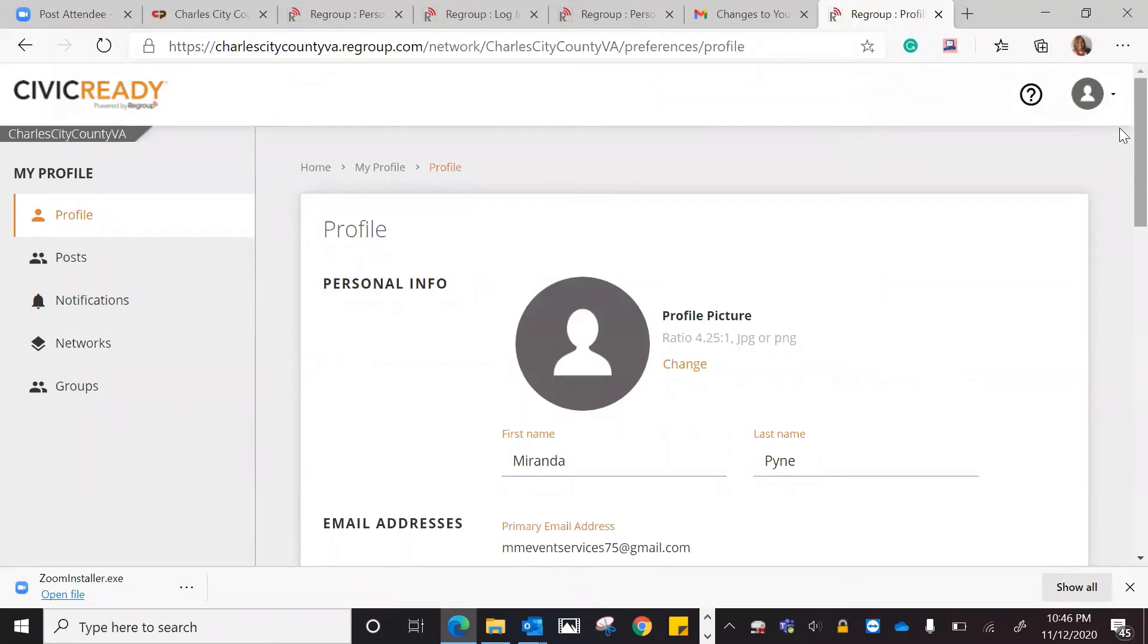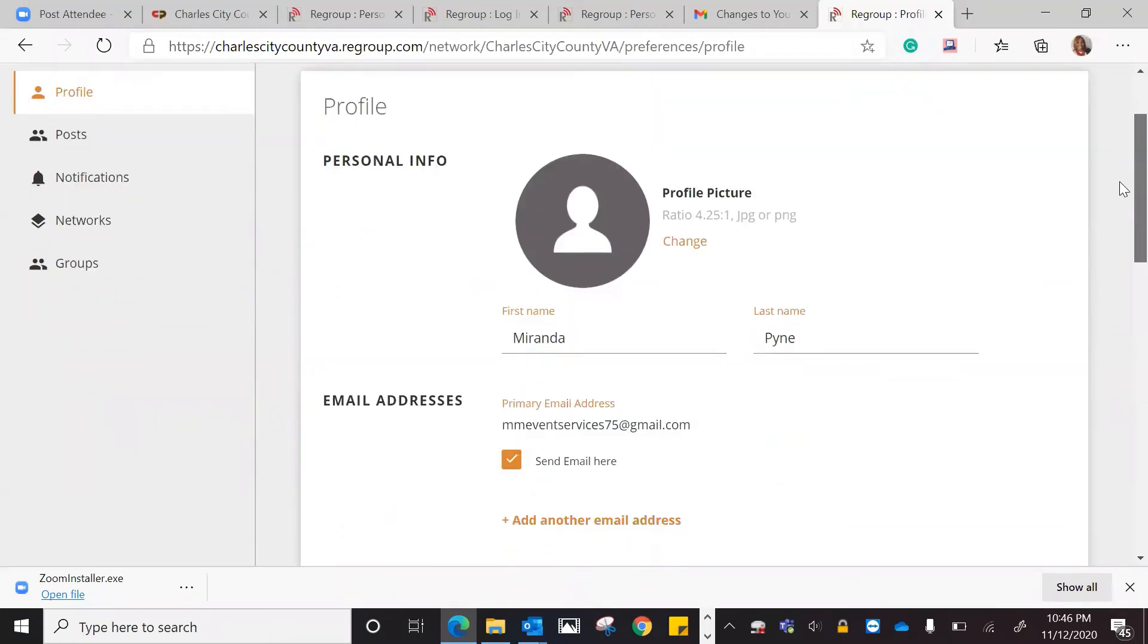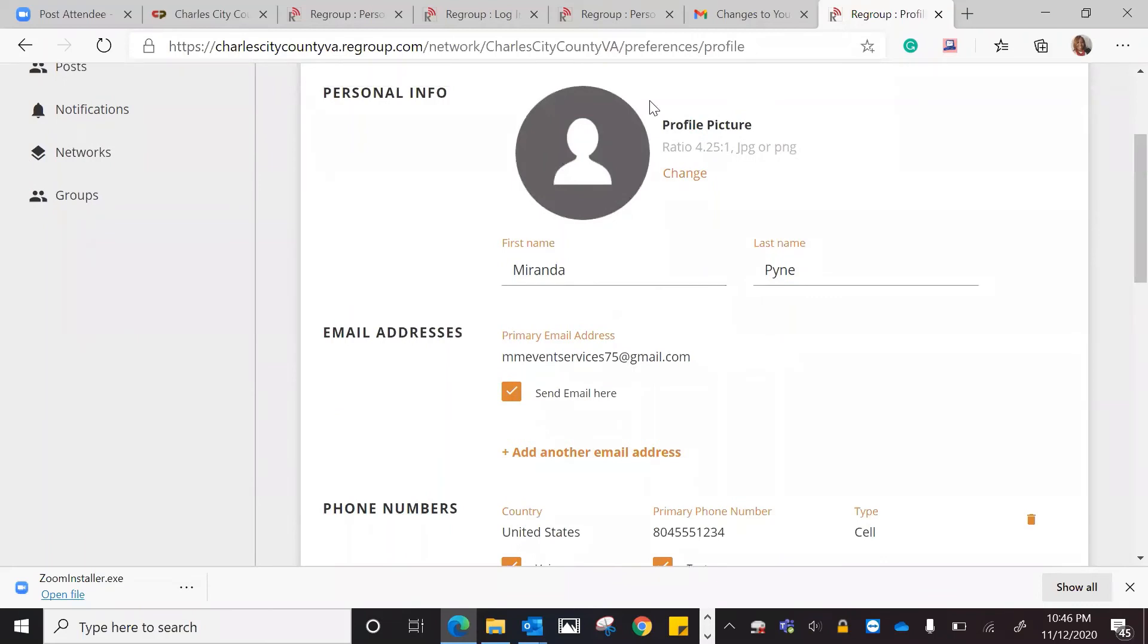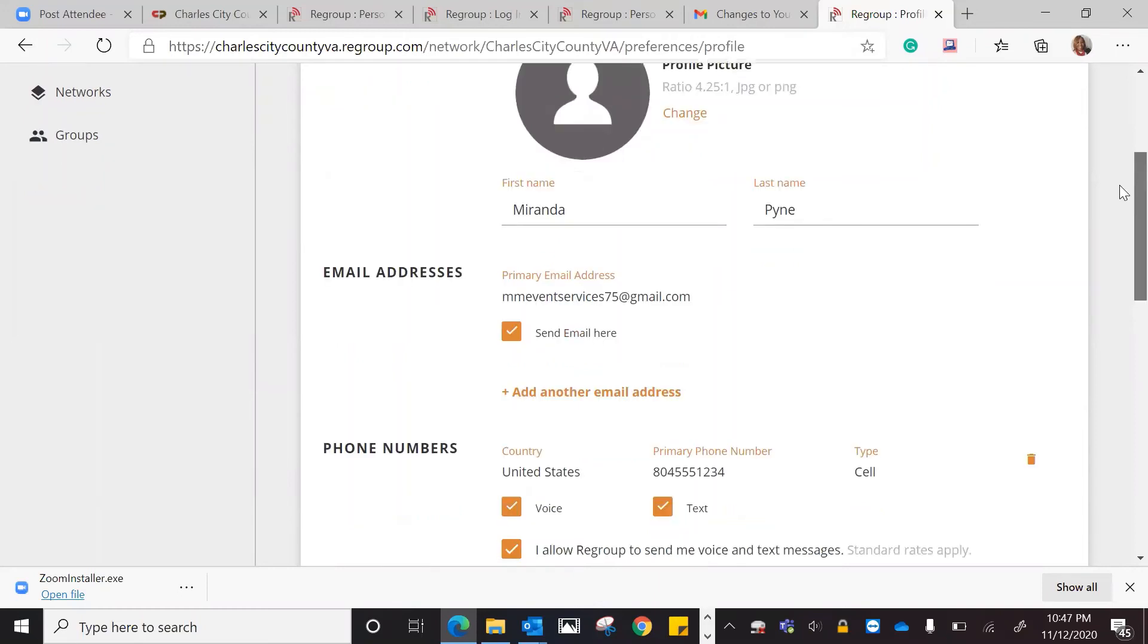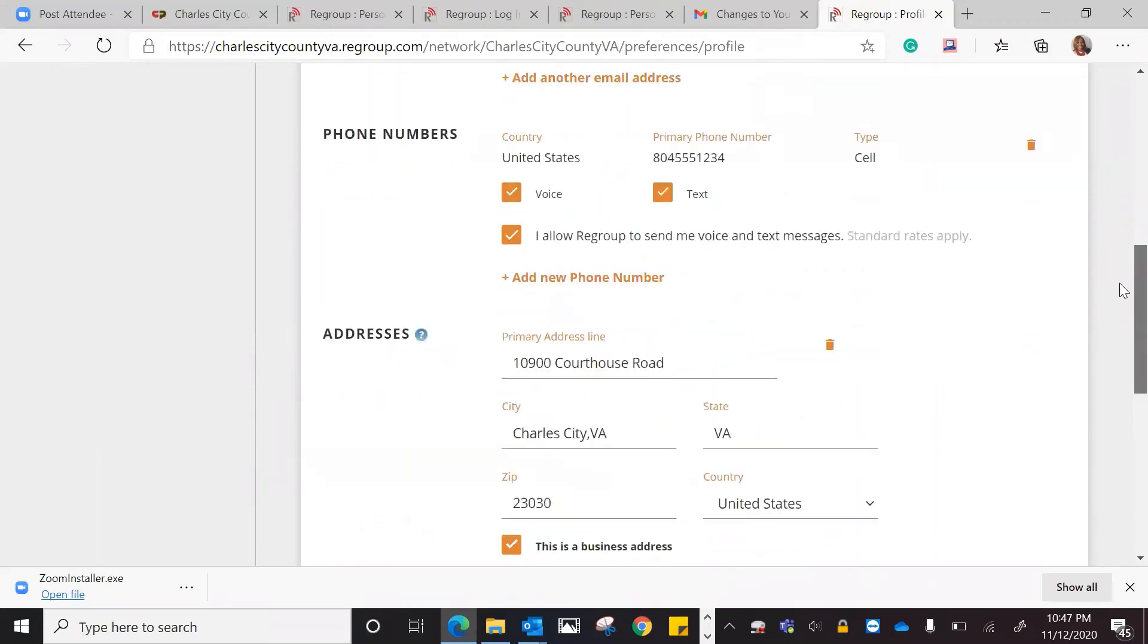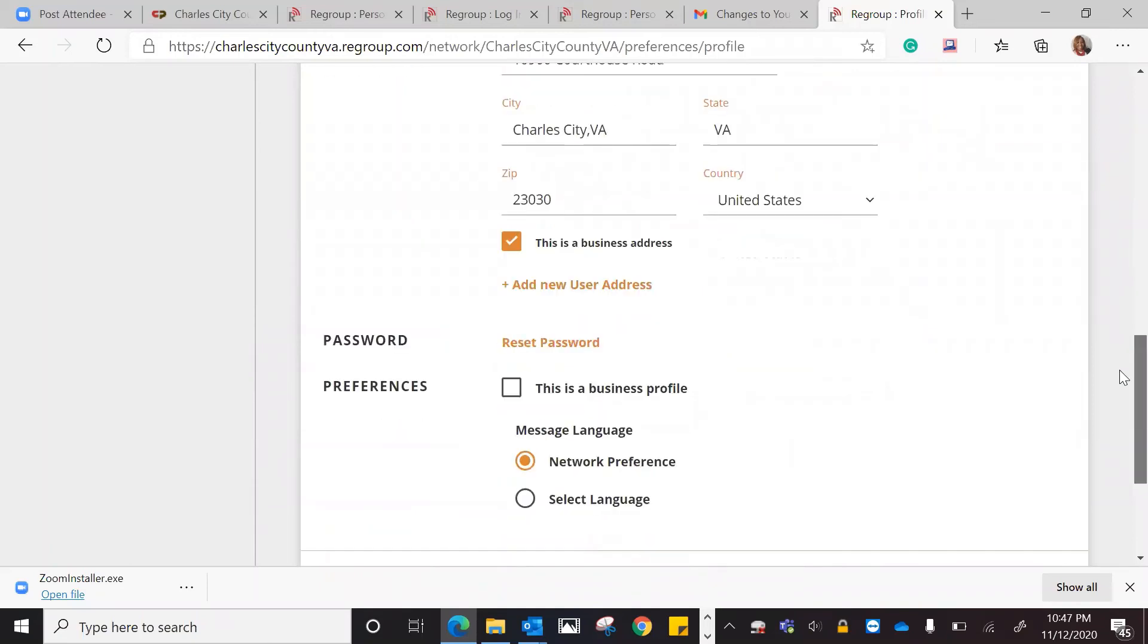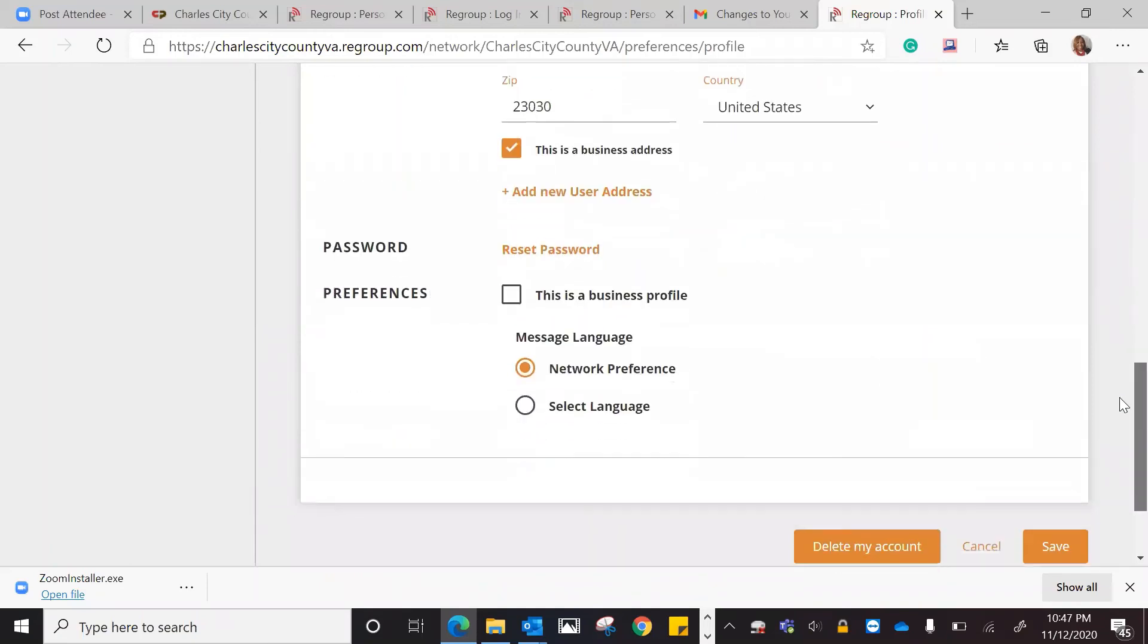Right here, I have my profile. You can add a profile picture if you want as well. You can change this and put a picture up if you'd like. My first and my last name, that is my email address. Once again, my contact information, address, and my preferences.